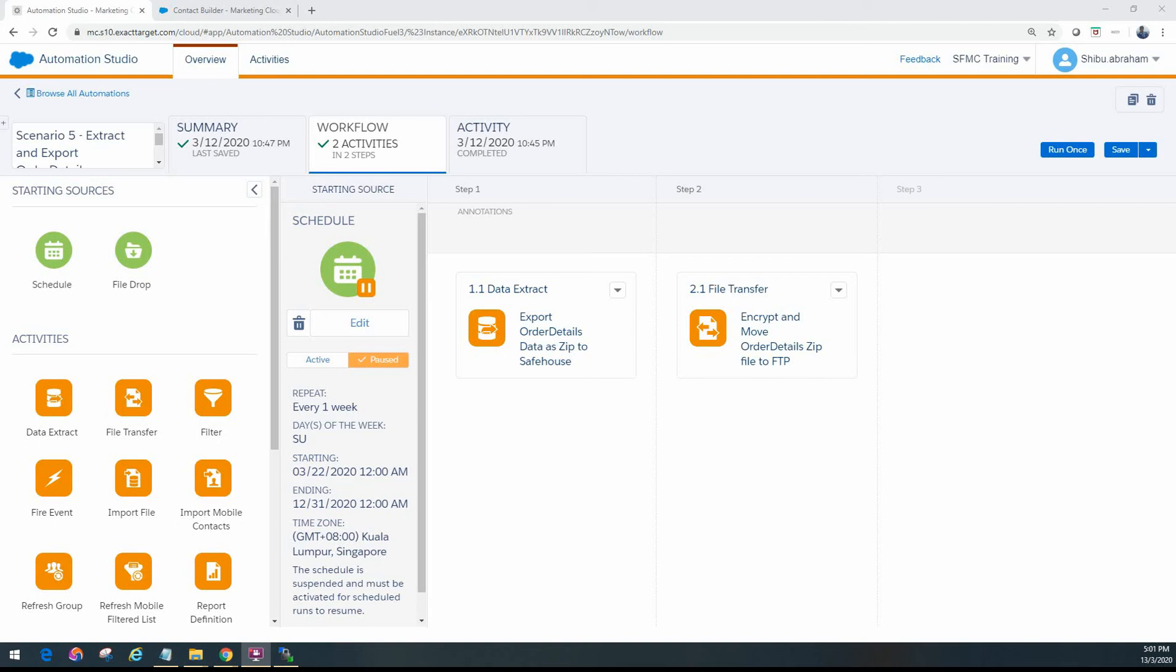Hello friends, welcome back. In this scenario, we're going to look at how to get data from a data extension, export it out from Marketing Cloud to the FTP.